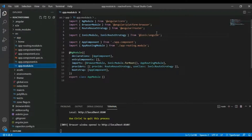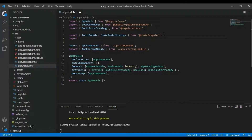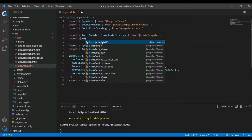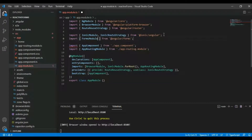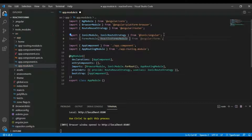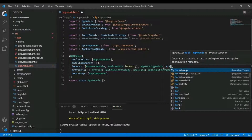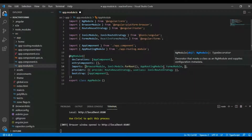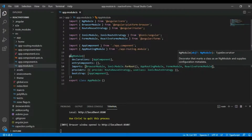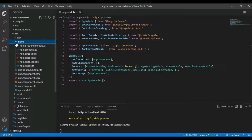The first thing we need to do is go to the app module and import FormsModule and ReactiveFormsModule. Go to the imports right here and add FormsModule and ReactiveFormsModule, then save it.